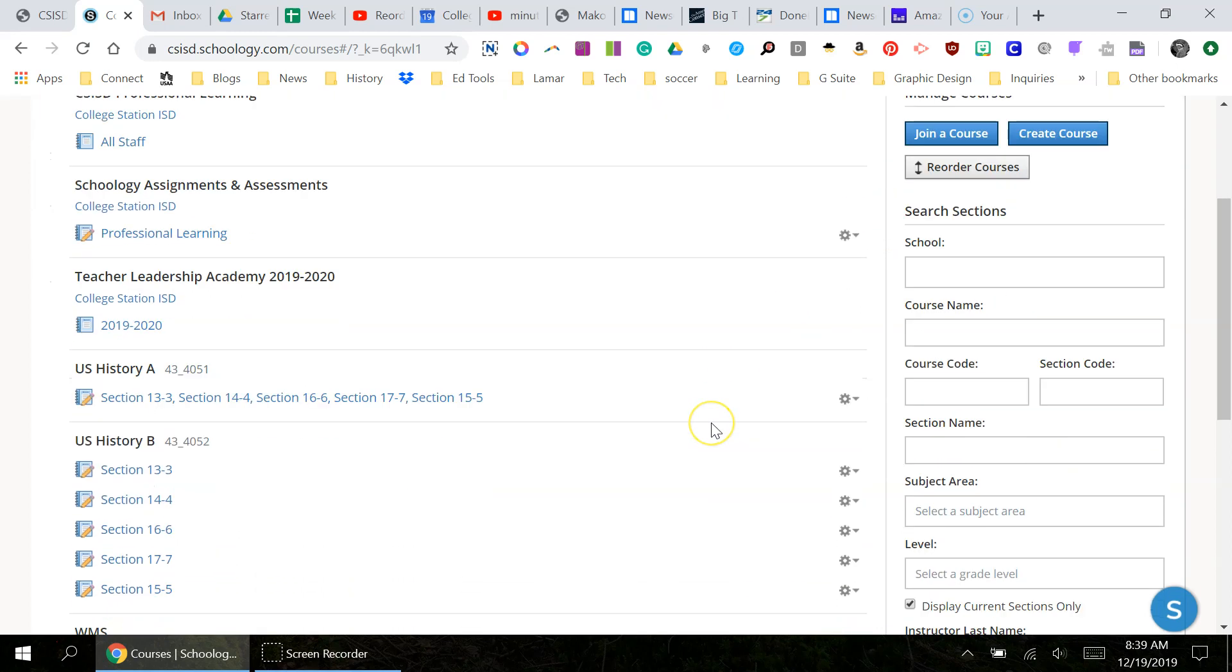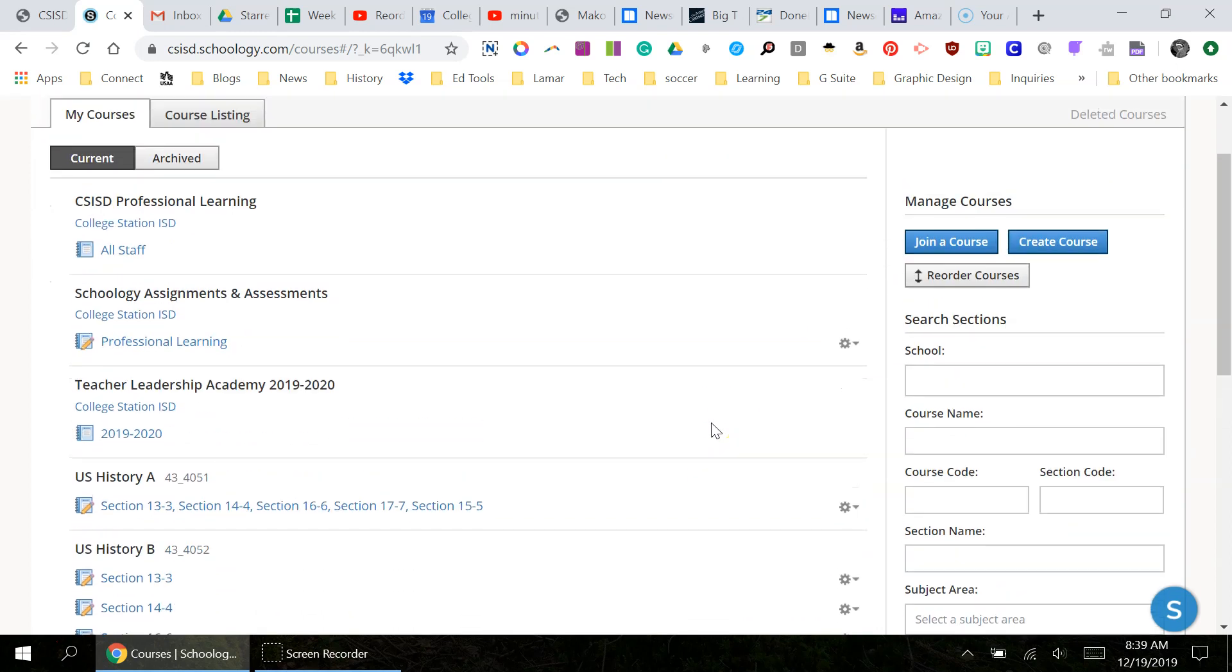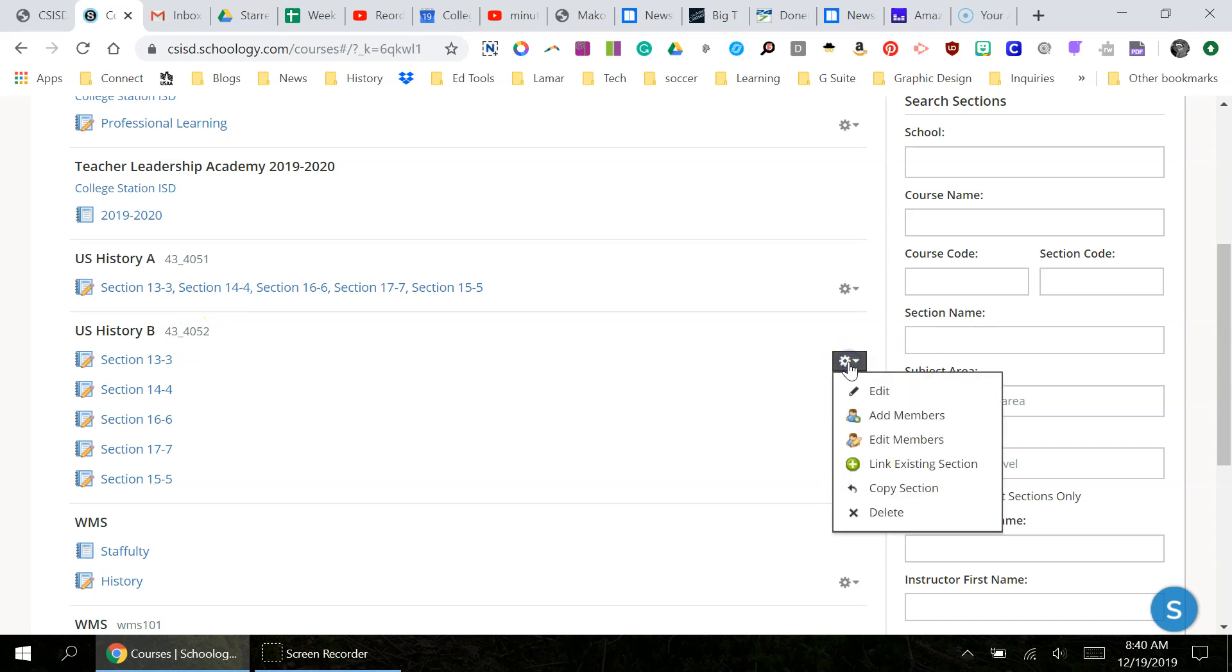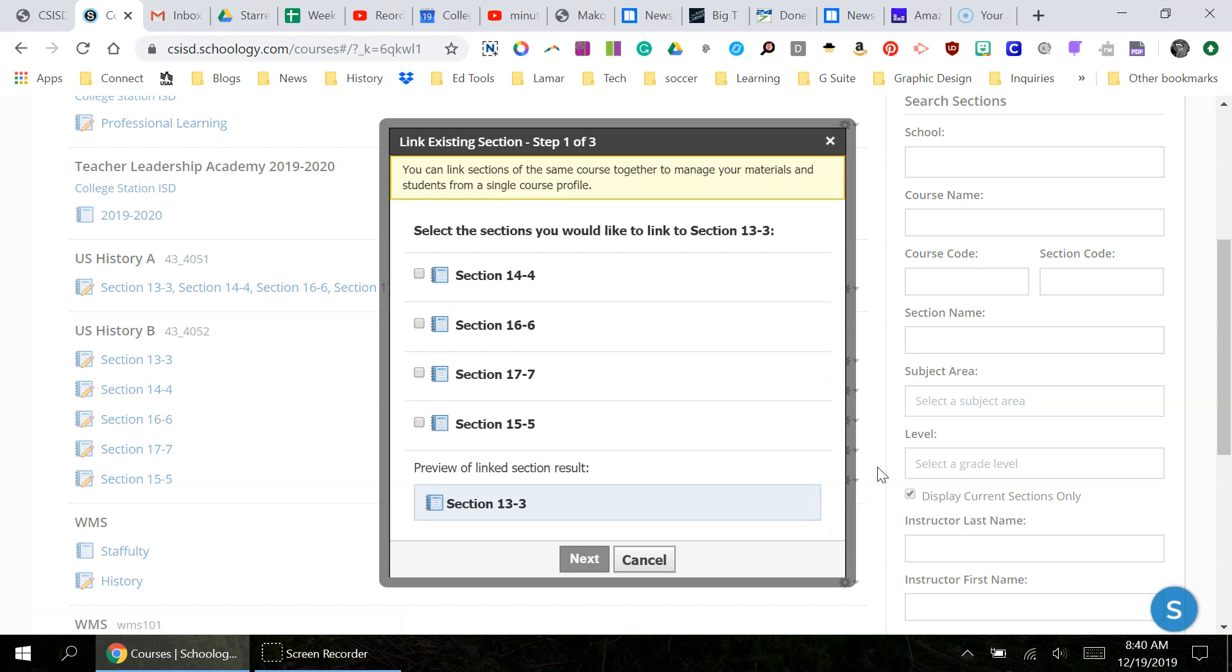Scroll down and you can see your second semester courses. Here's my US History B. Go to the cogwheel and it says Link Existing Section. I'm going to click on that.